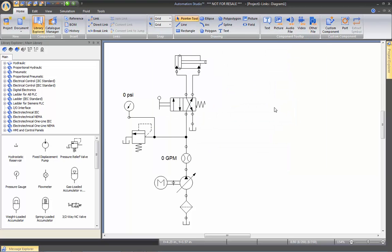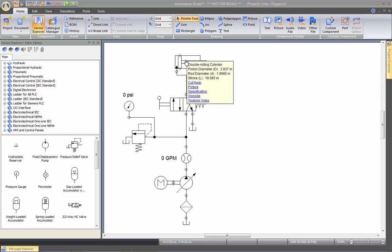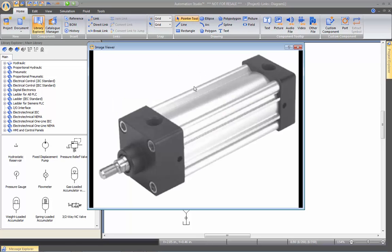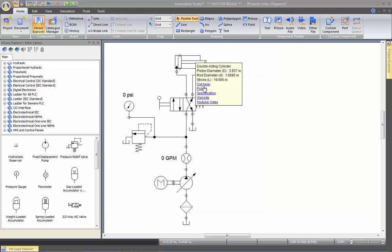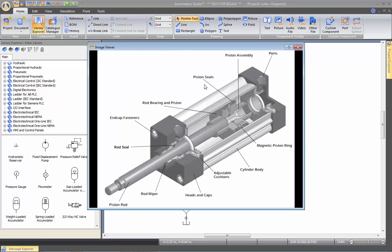And now all these elements are automatically accessible when you go over the component. You see you have all the links that we just inserted. So let's go see the picture, for example. Here's the image. I may want to see the cutaway. Here's the cutaway.